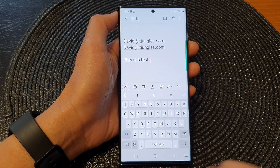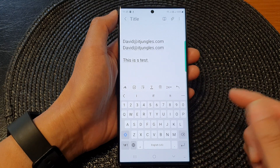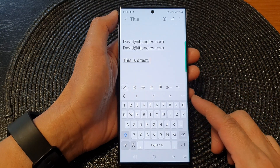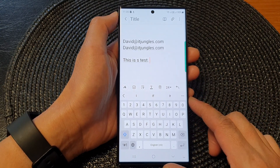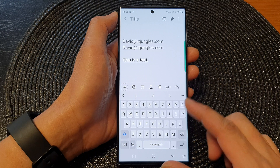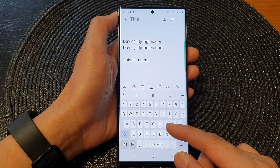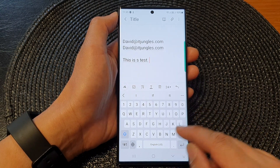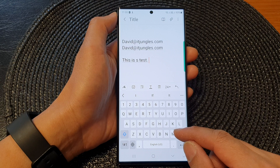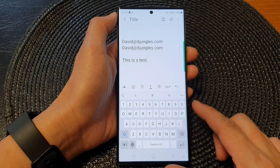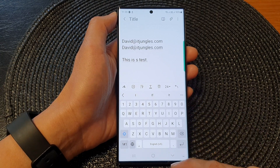And that is how you can use text shortcuts. They are extremely helpful, and if you do a lot of text writing, the shortcuts can make your writing a lot faster.